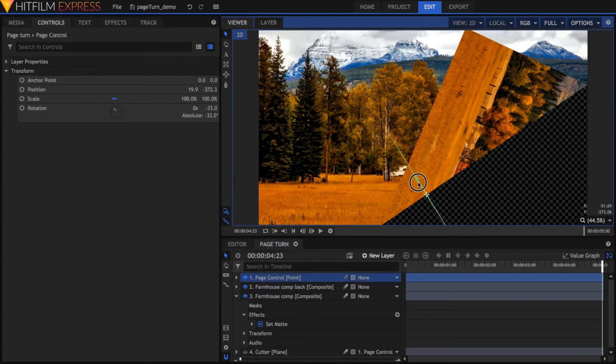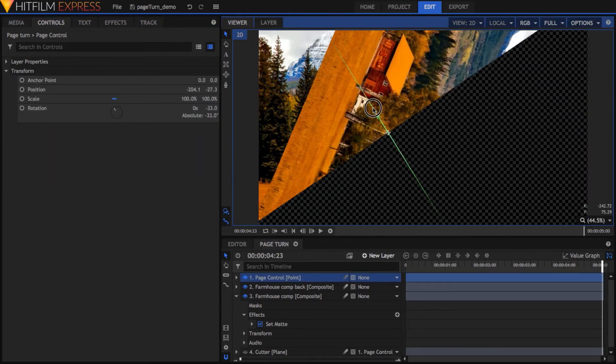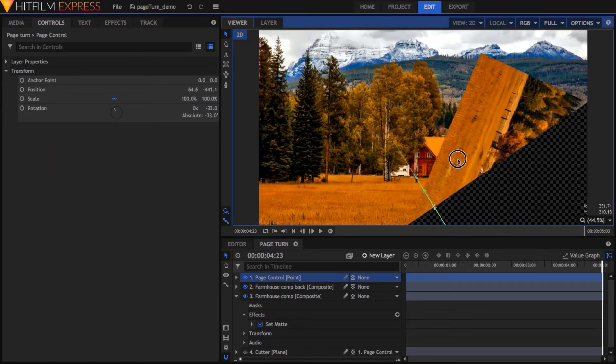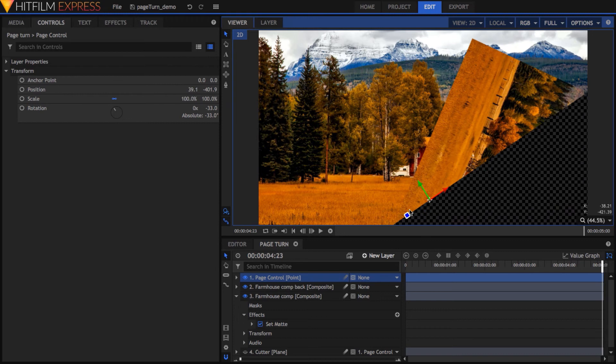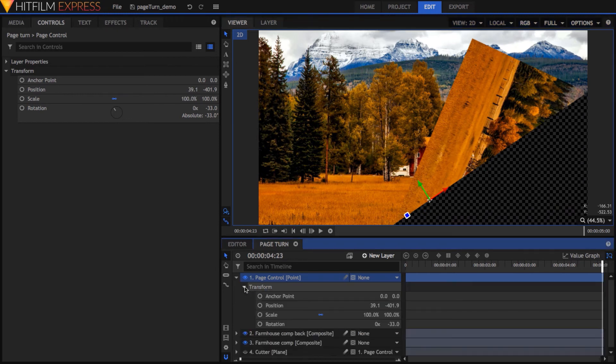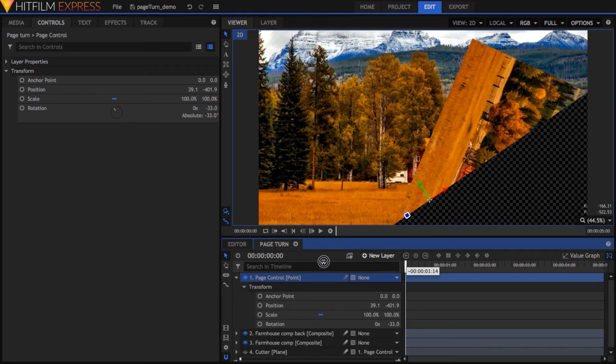To animate the page turn, simply set two keyframes on the Page Control point to go from one edge or corner to the other.